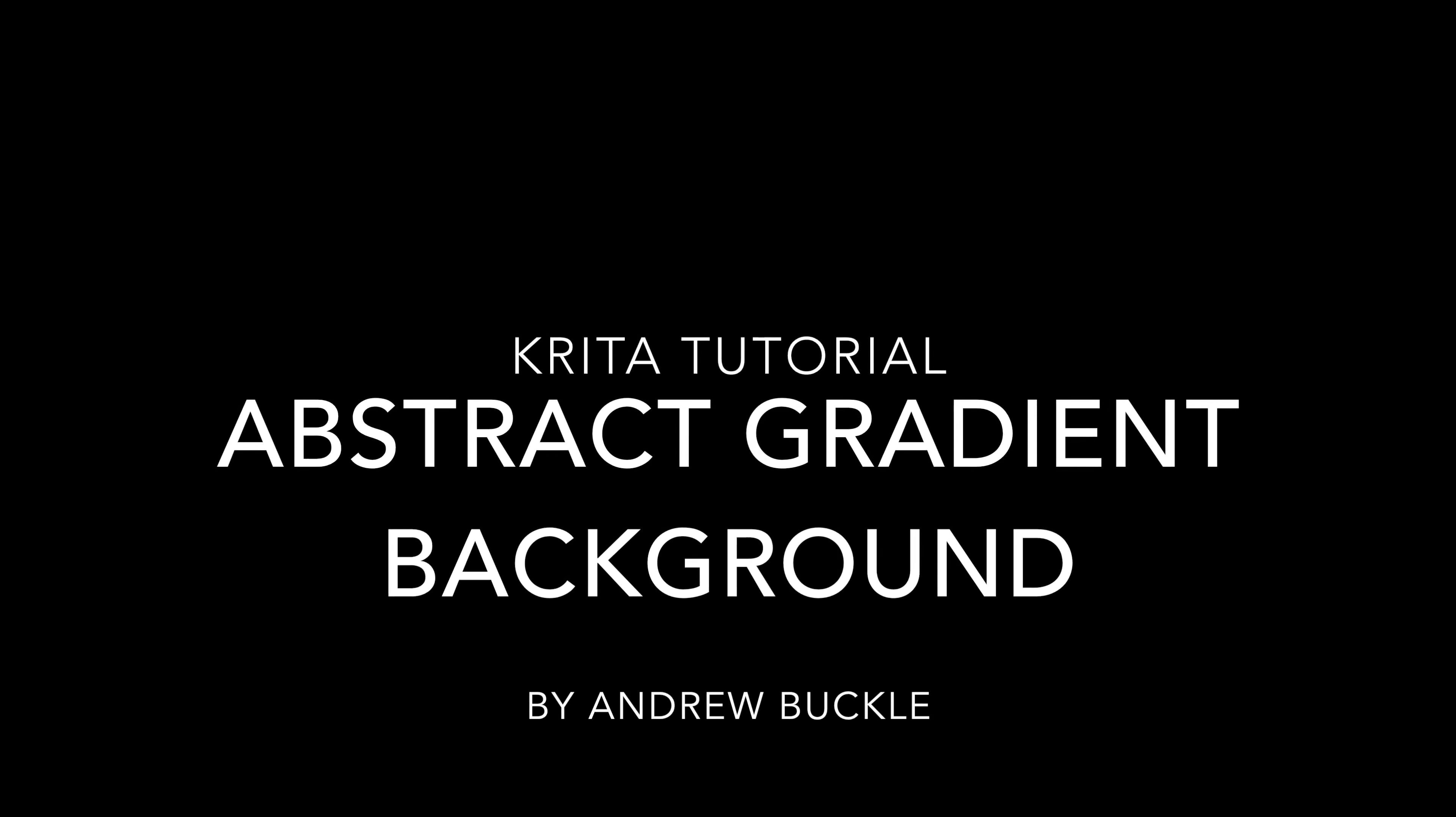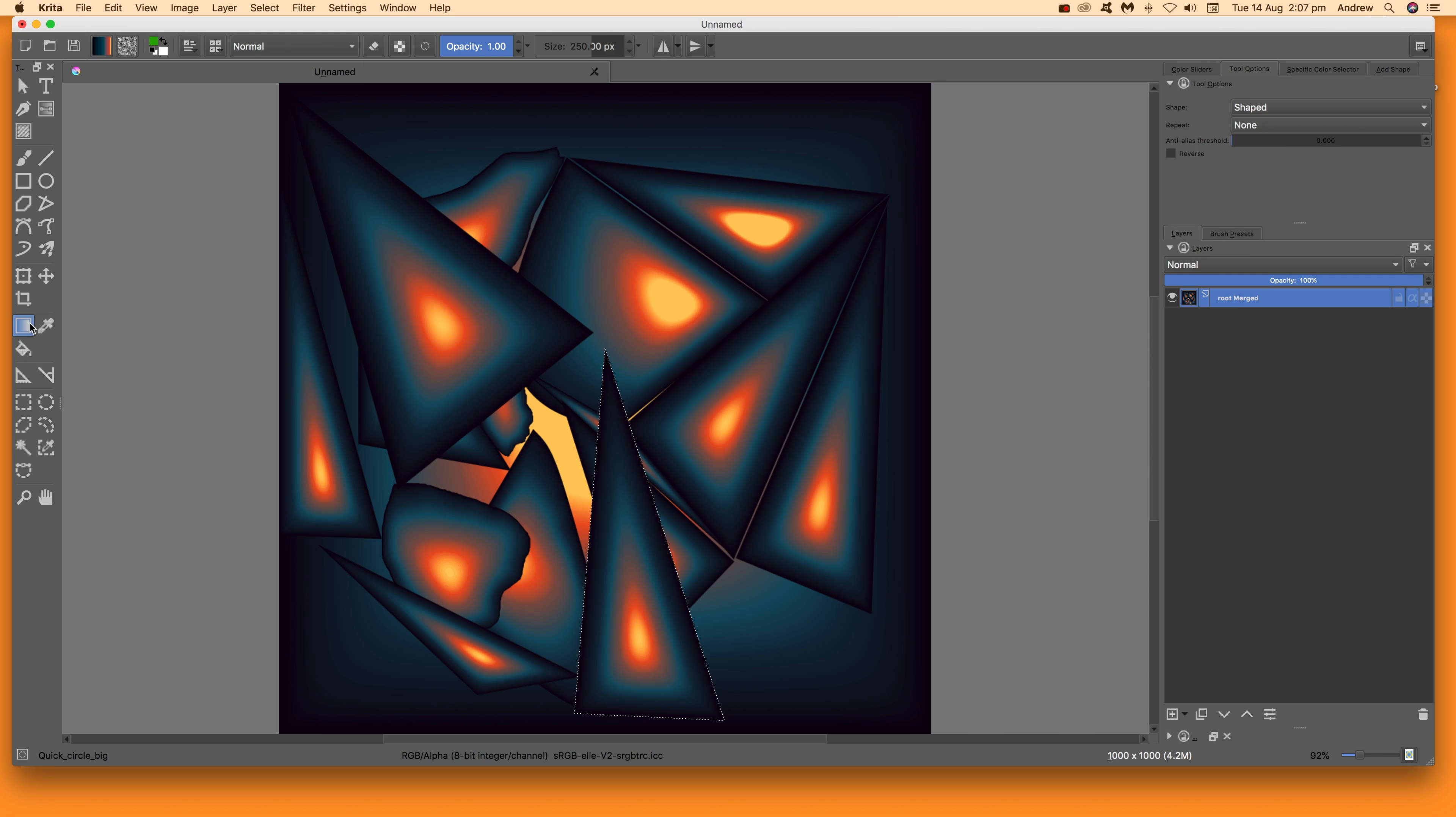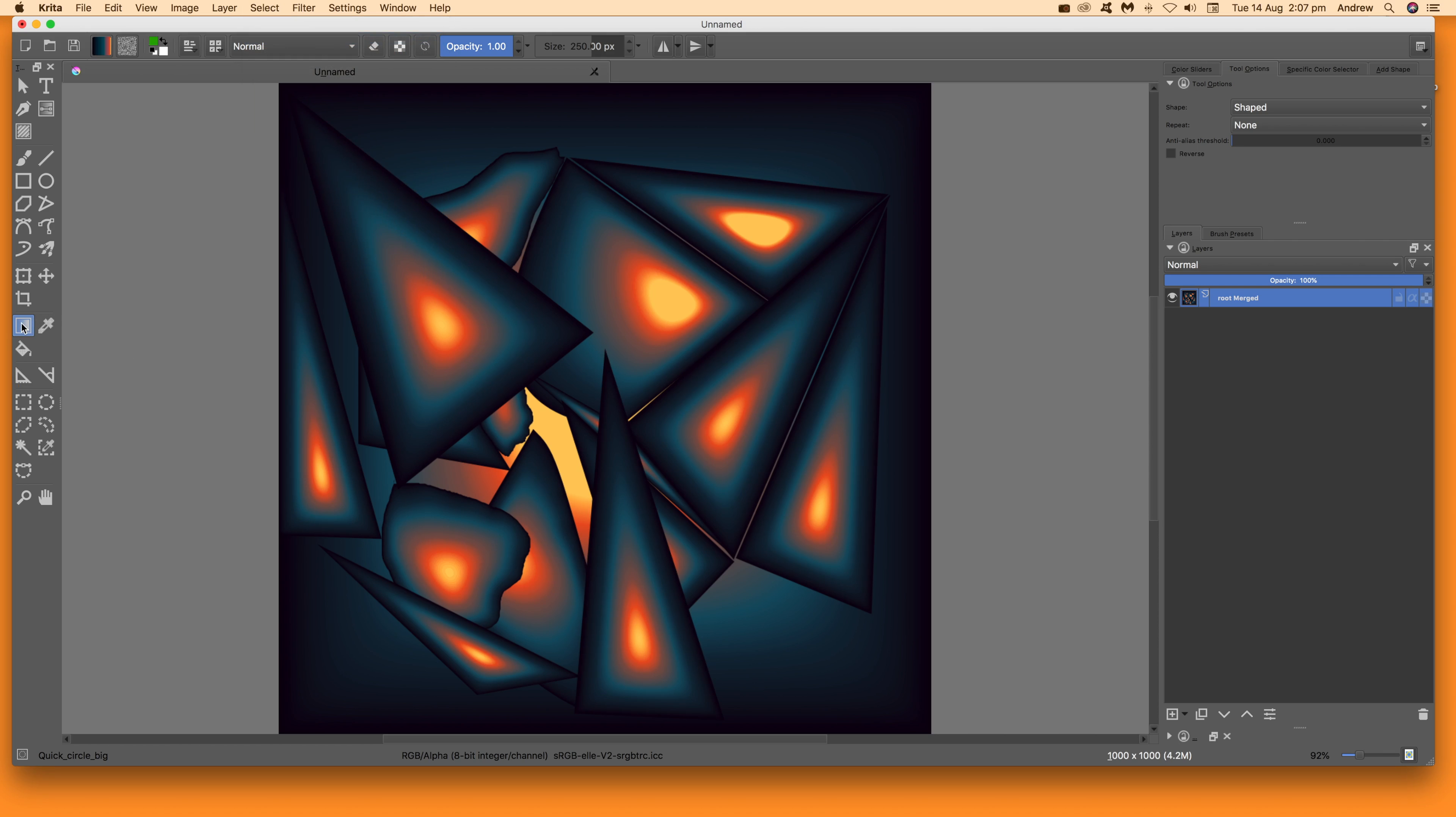How to create abstract gradient backgrounds in Krita. First thing to do: select the gradient tool because you want to fill it with gradients.